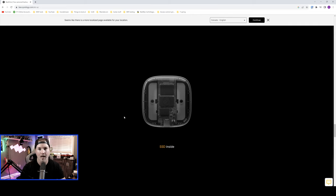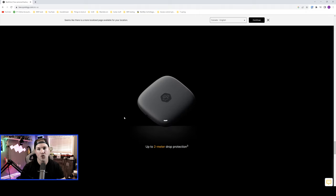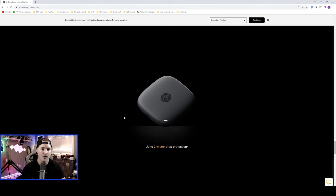So it has the SSD inside. It does up to 10 gigabits per second by type-C USB, and it has a drop protection of up to two meters. I'm not gonna be trying that out, but you can if you do buy one of these.